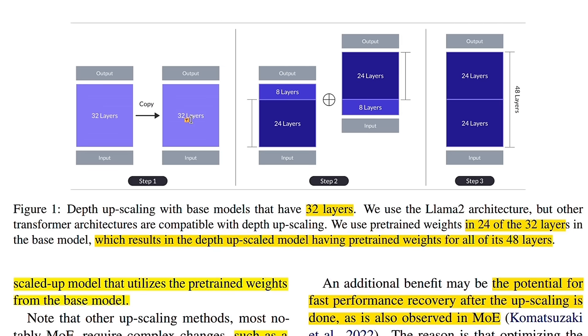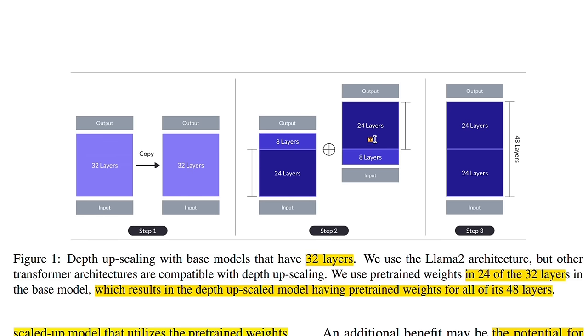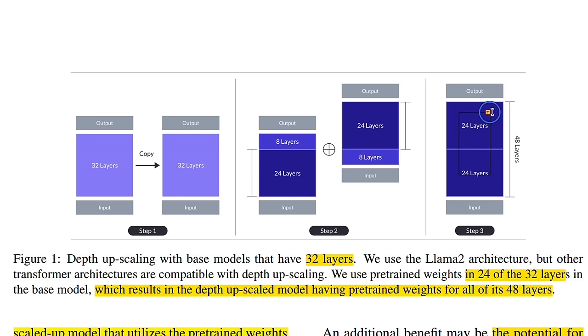Then they created copies of the model. So you have the exact same replica. Then they removed the top 8 layers from the first copy and the bottom 8 layers from the second copy. In both cases, you are left with only 24 layers.